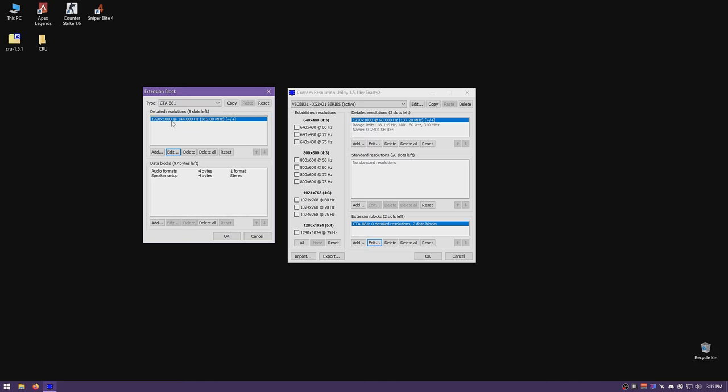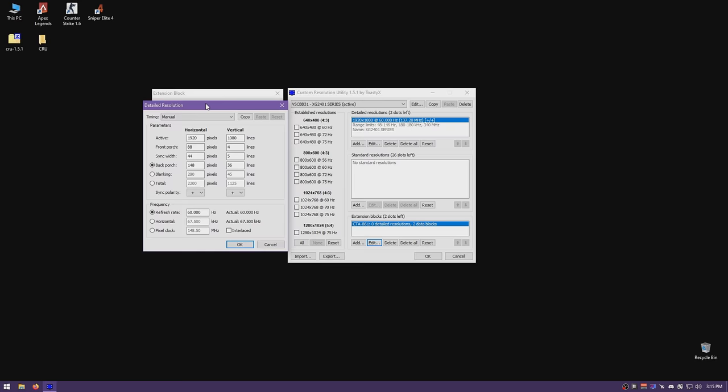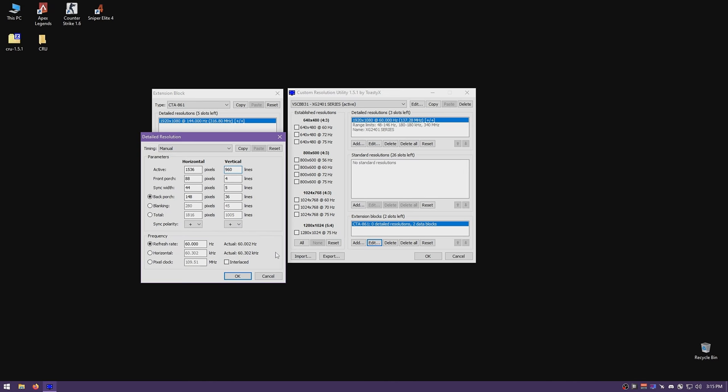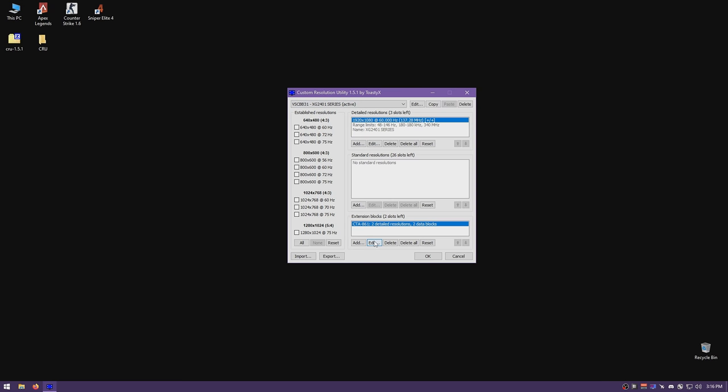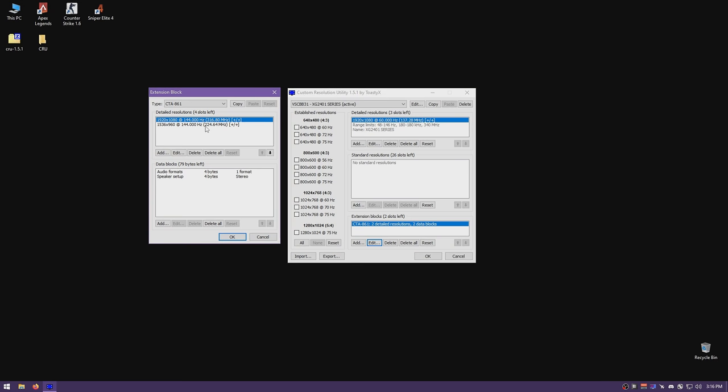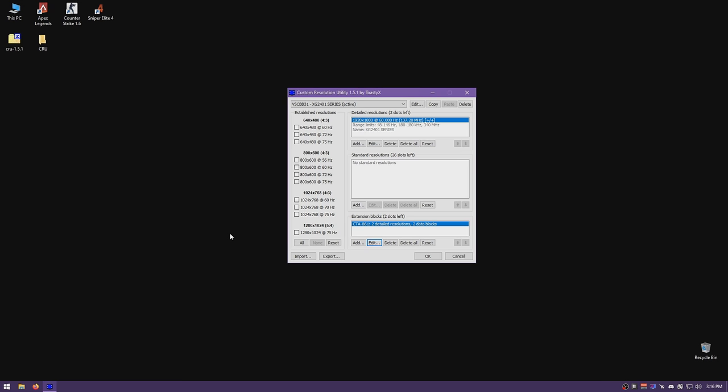This will be my native resolution for desktop and some games. Now let's add the resolution we want to display scale. Click add — my resolution in Apex Legends is 1536x960, which is a 16:10 aspect ratio resolution. Set the refresh rate to 144Hz and timing to exact reduced. That's it — you've added your resolution. We've told the monitor: this is the native resolution it boots into, and in the extension block it supports 1080p 144Hz and 1536x960 144Hz. Press OK and OK to close CRU.